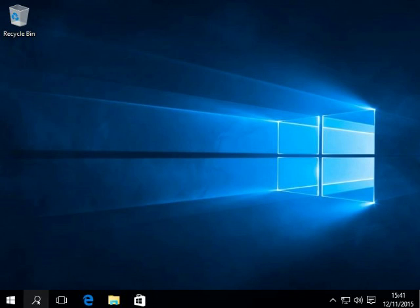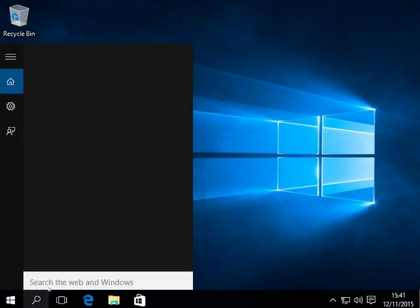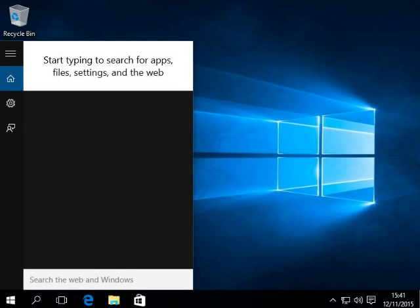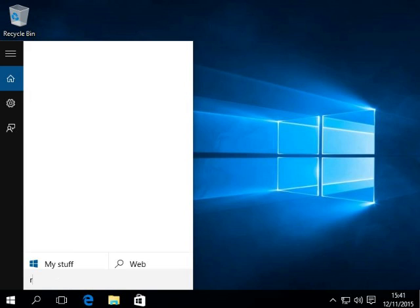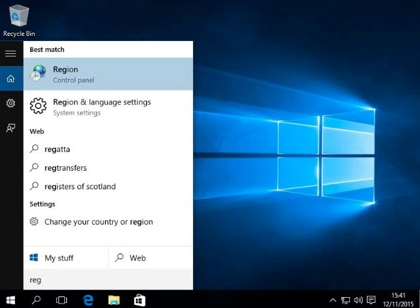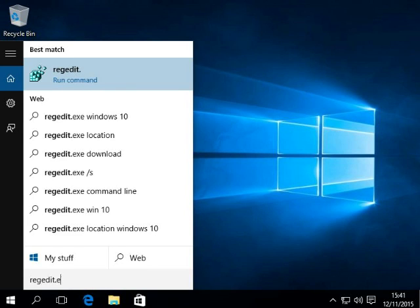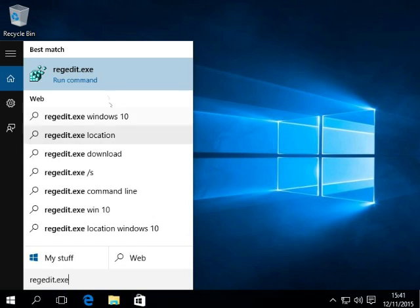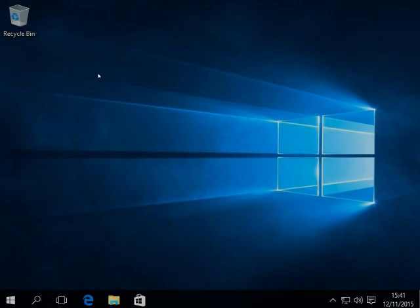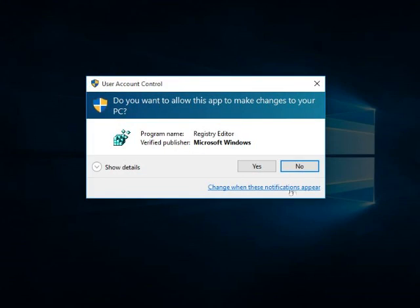So now what we've got to do is click on that again on your search. Regedit.exe. So you go up here and run command. Yes.